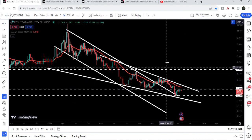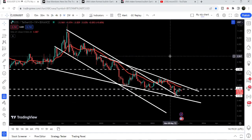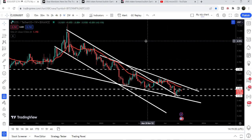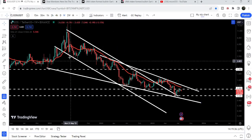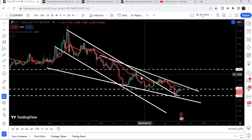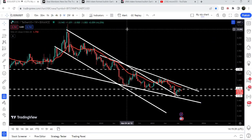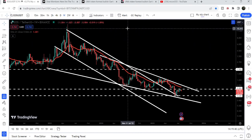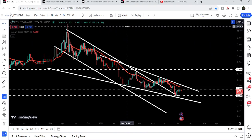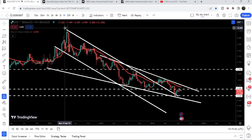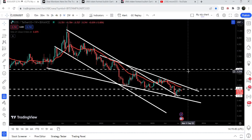Once EOS is able to break out this falling wedge pattern, the final target for this falling wedge will be here at the top of the wedge, approximately at $3.70. The final target for the huge breakout from the big down channel is here at the top of the channel, which can be between $13 to $15.